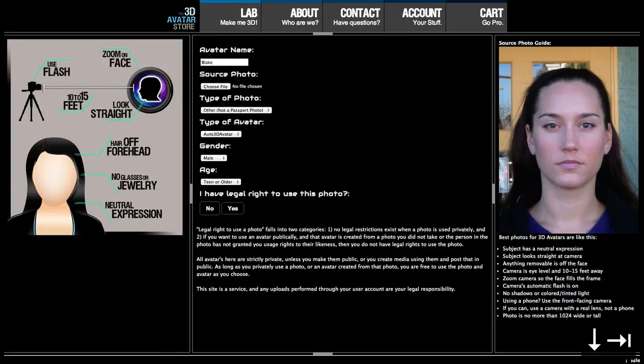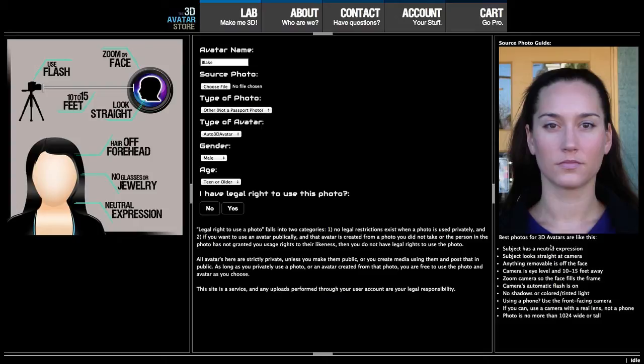The first thing we do is give the avatar a name. The next thing is selecting the source photo. The best source photo looks like the example on the right-hand side — a front-facing photo looking directly at the camera, with the face filling the frame without perspective distortion. It's usually done with a camera 10 to 15 feet away, and you zoom in on the face.